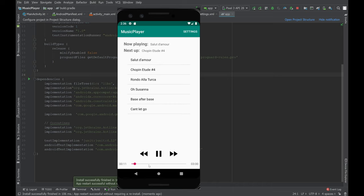You've got a progress bar. You can seek. Seeking works.